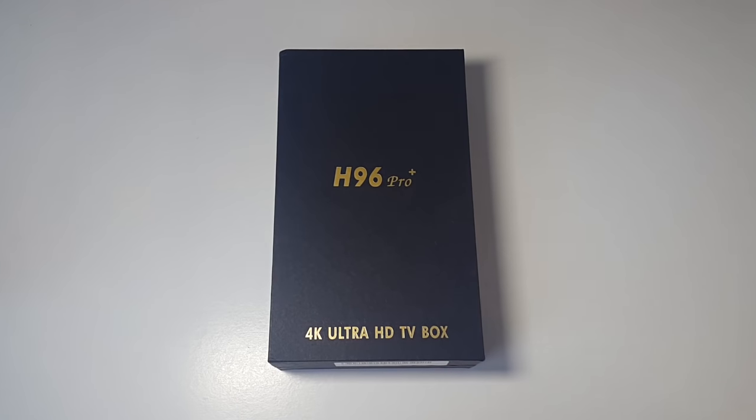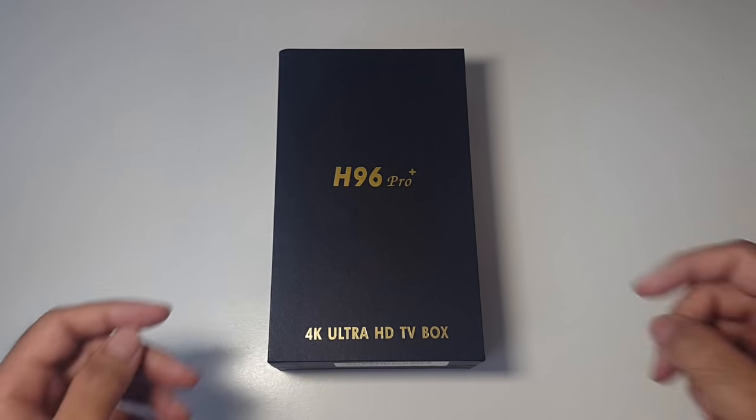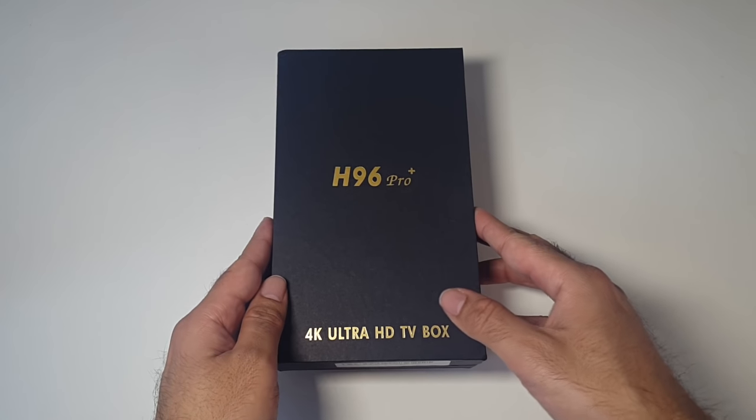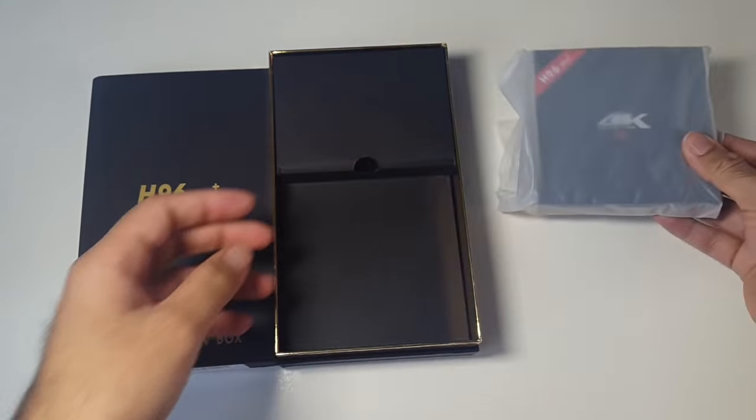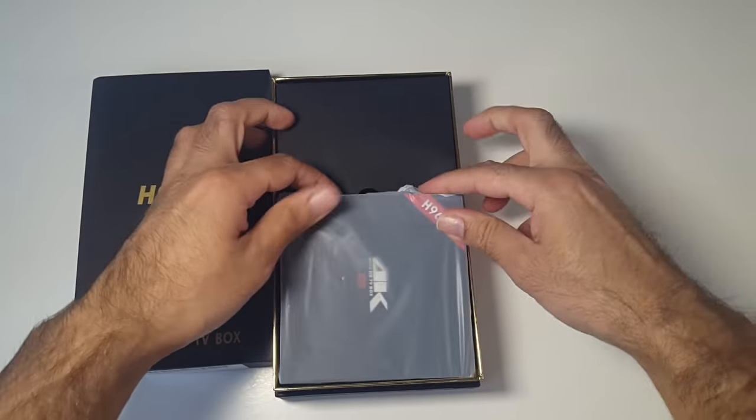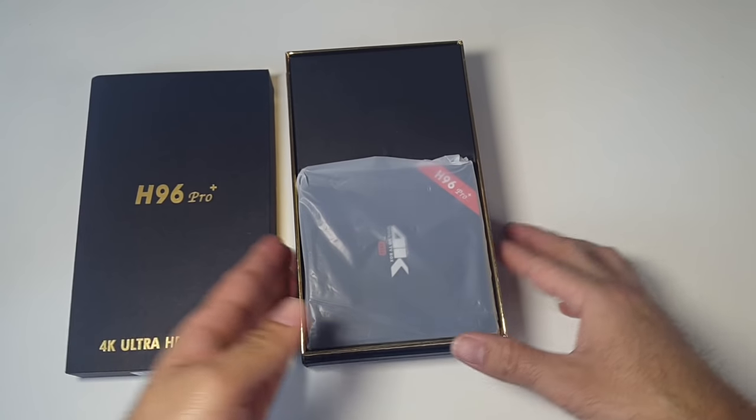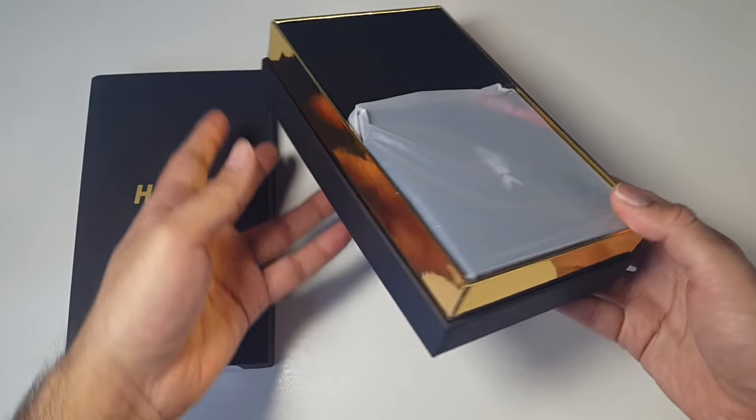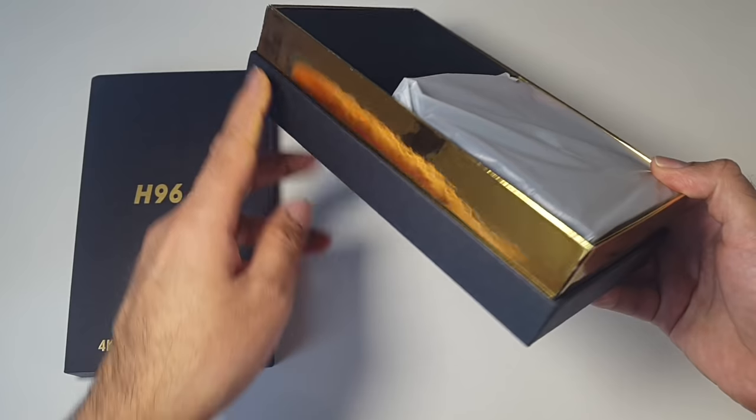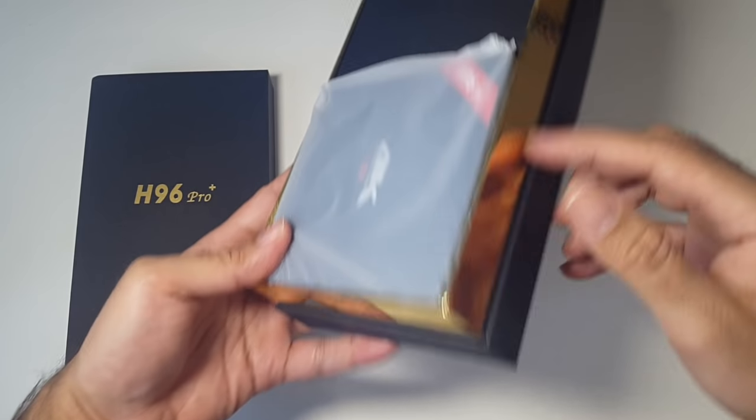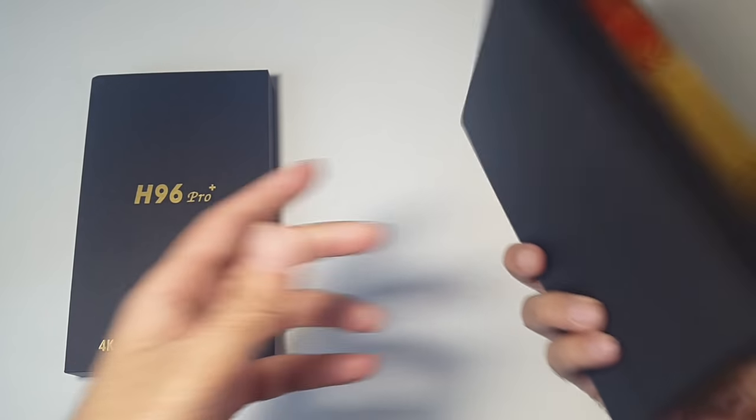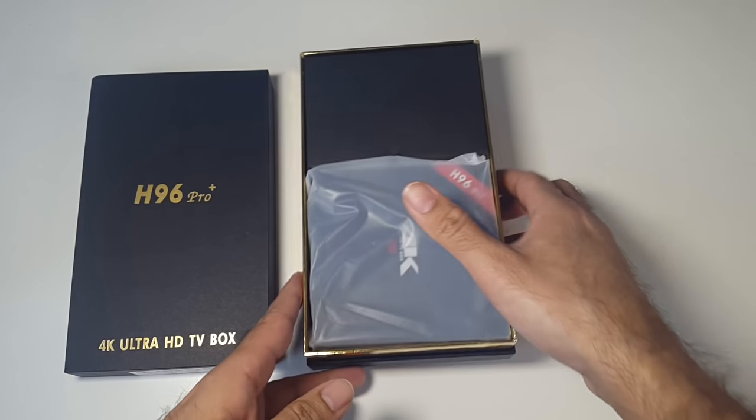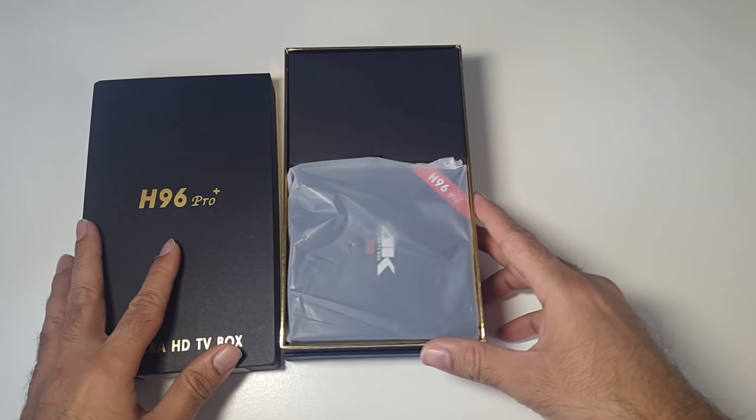So let's get the box open and see what it looks like. That's nice, isn't it? Look at that. You've got a gold trim all the way around. That's quite nice. I like that.